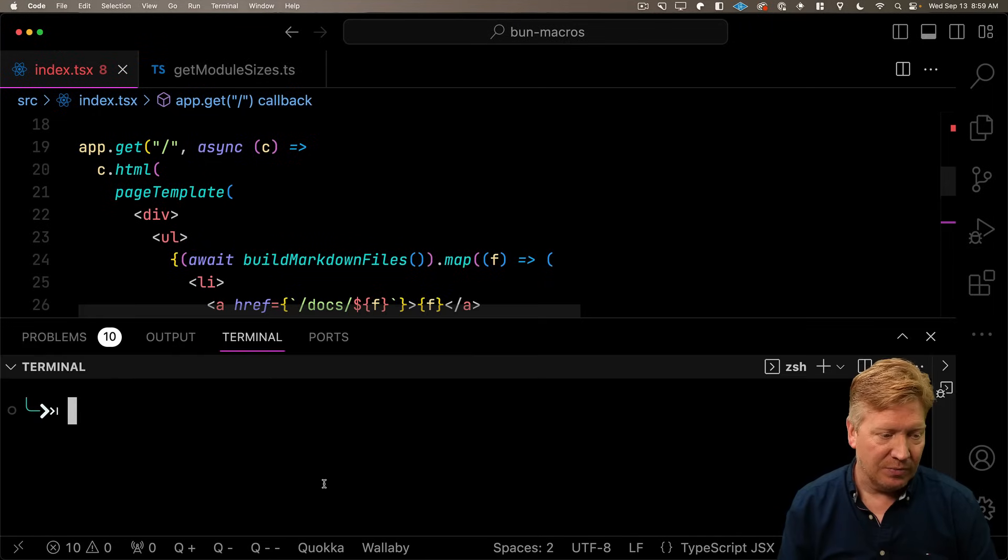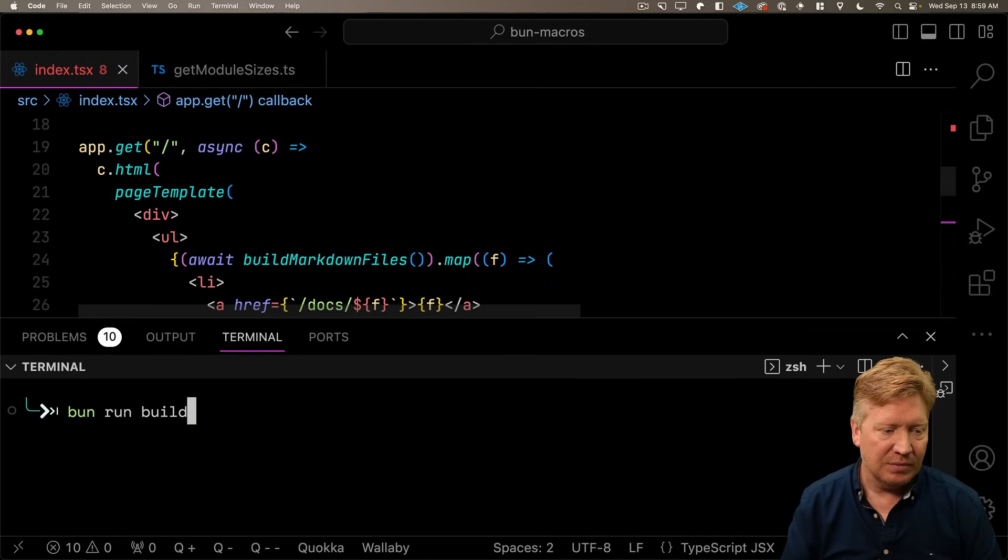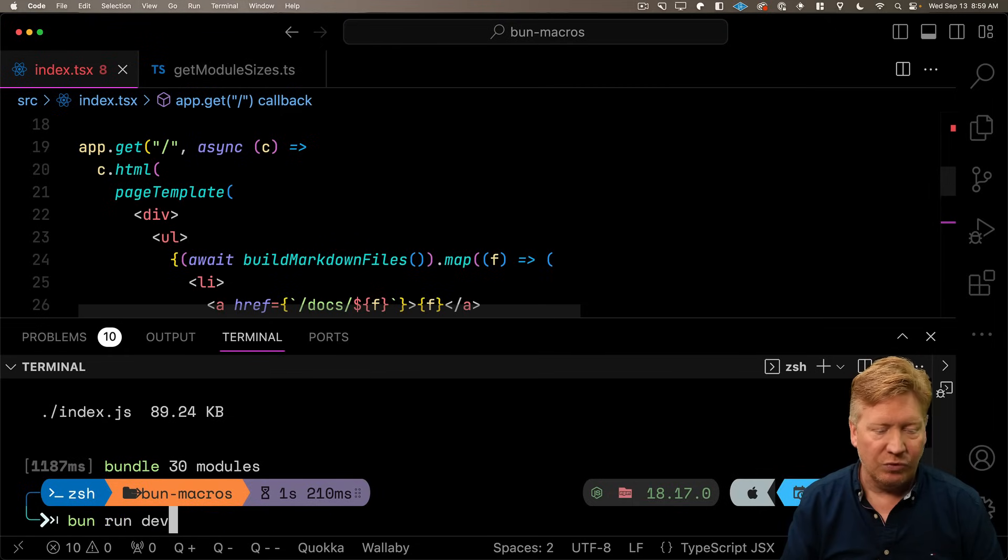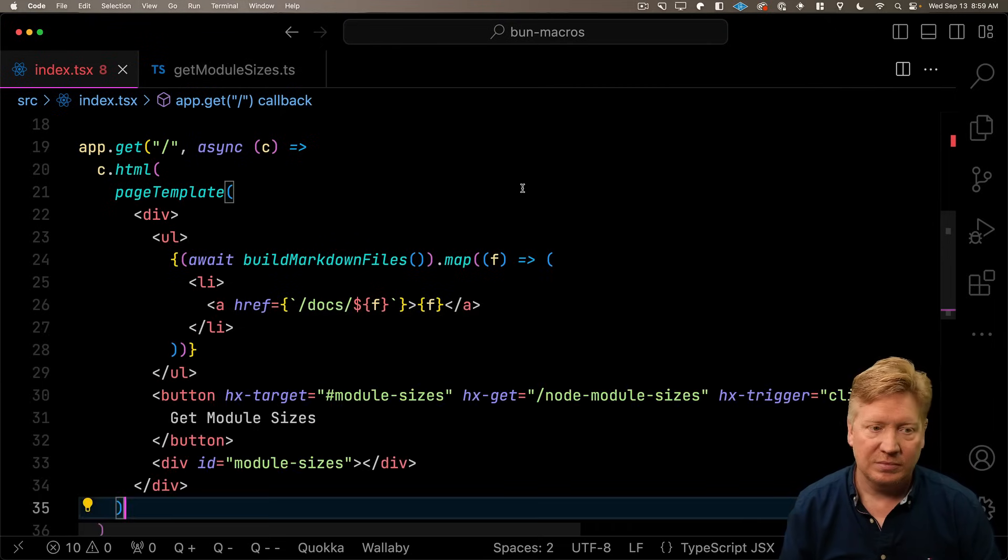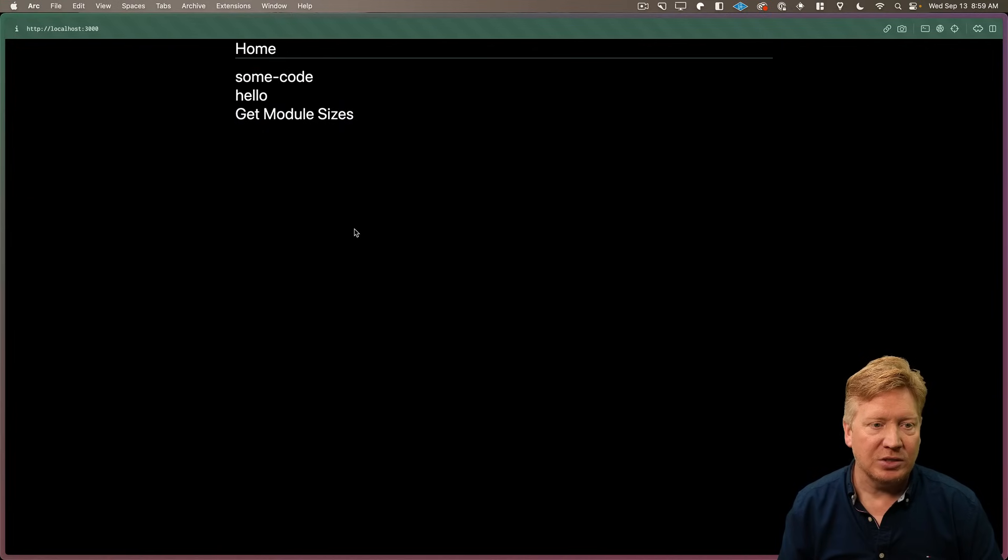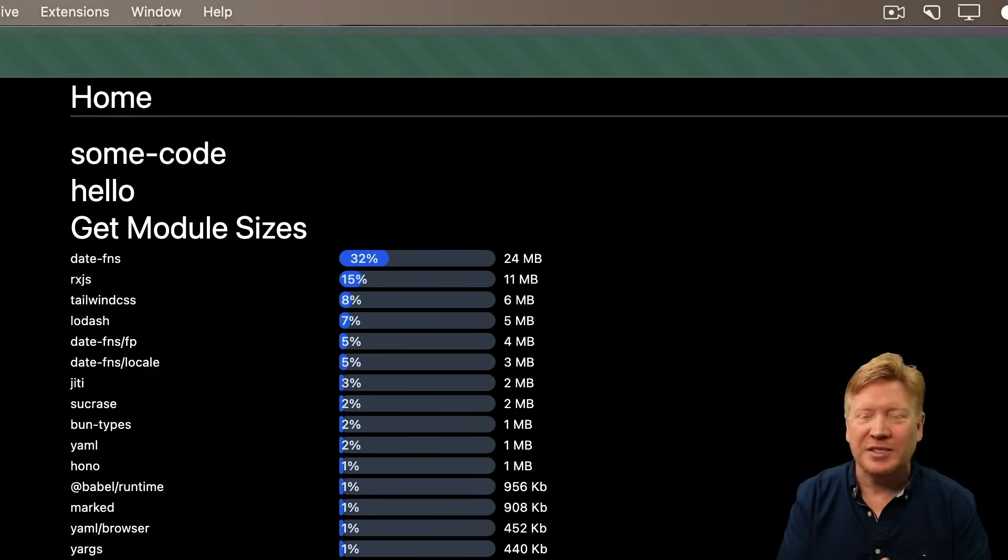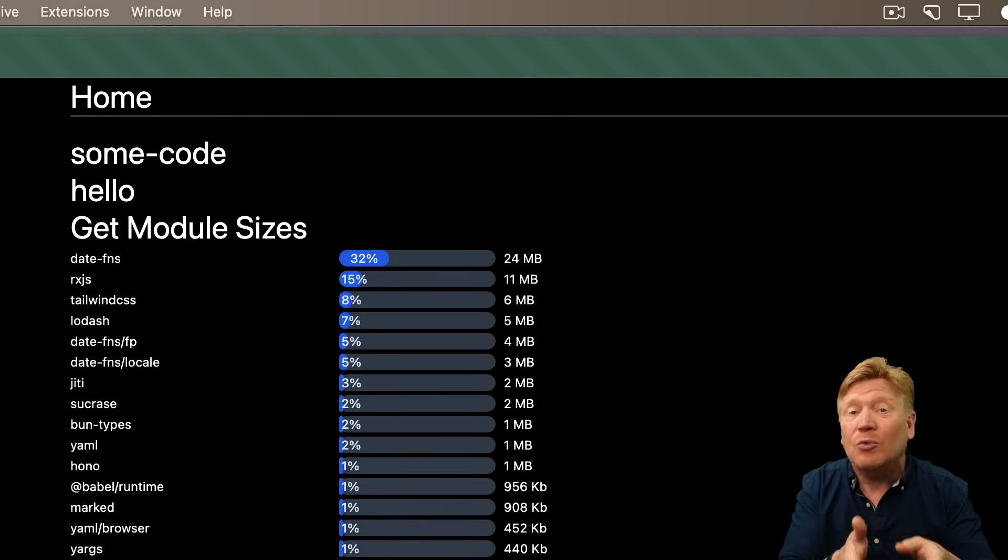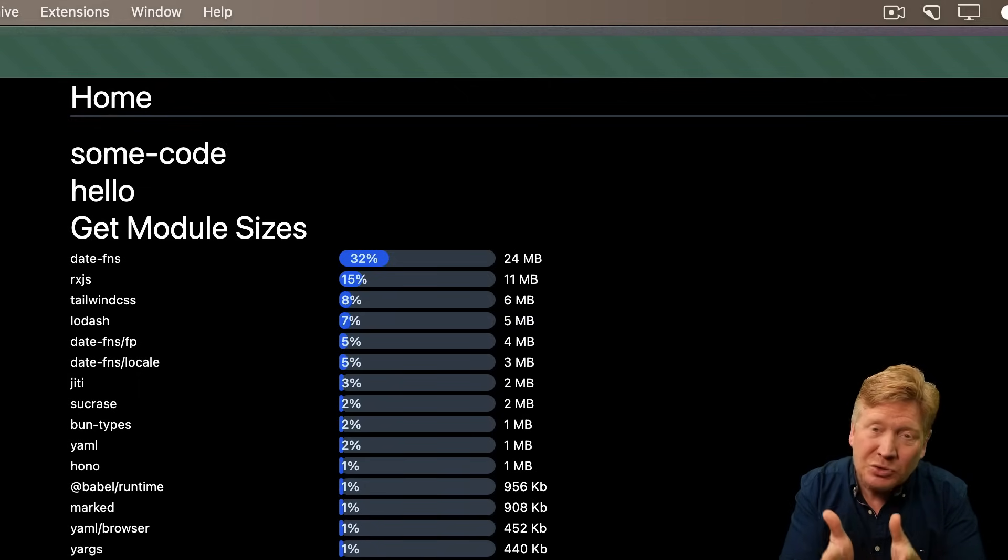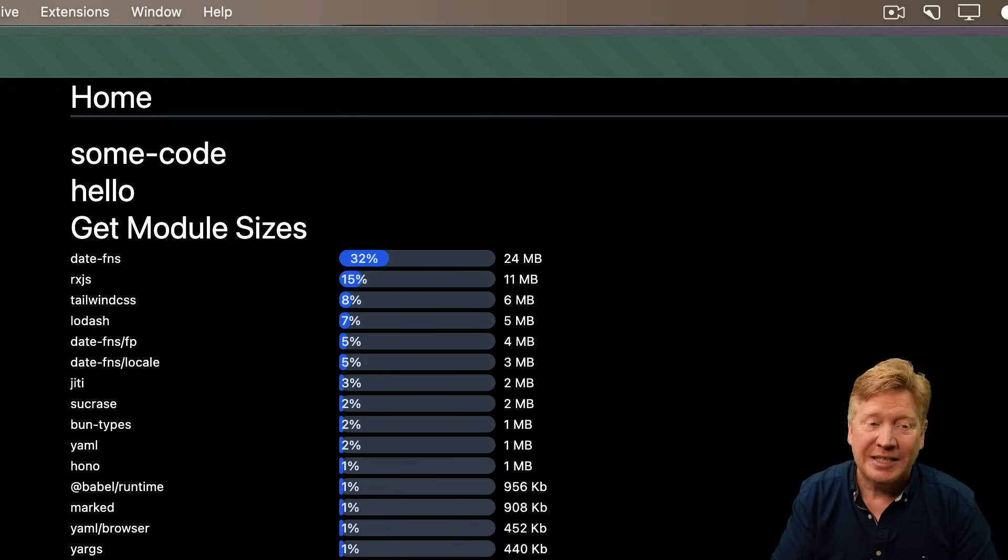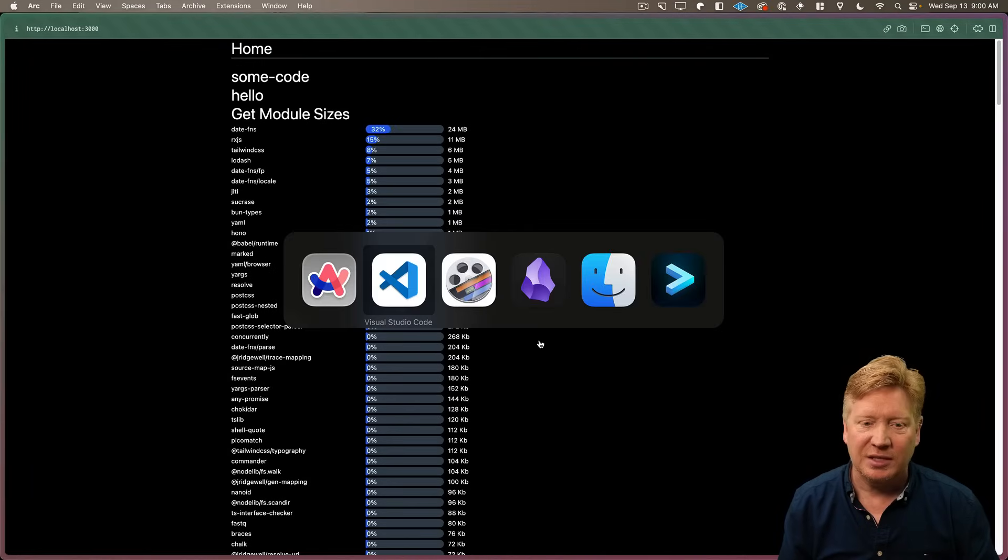Alright, let's give it a go. So first let's build. And then we will run dev, go to the homepage, get module sizes. Whoa, how cool is that? We're getting a report of all the node modules in our running application that was created at build time. So we know when this application was built, exactly what it was built with.